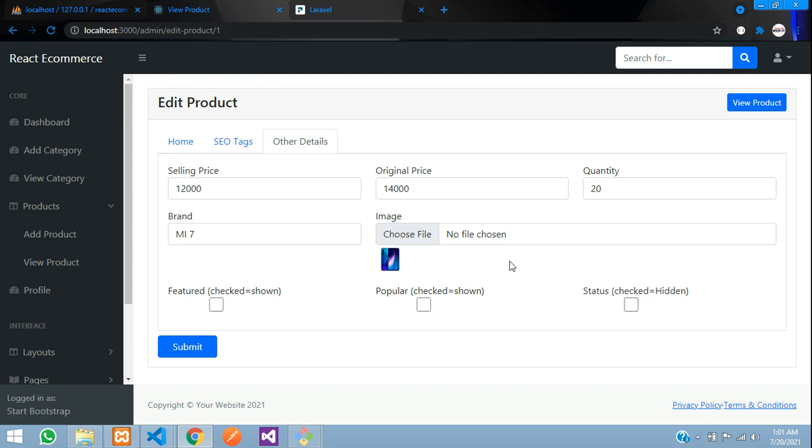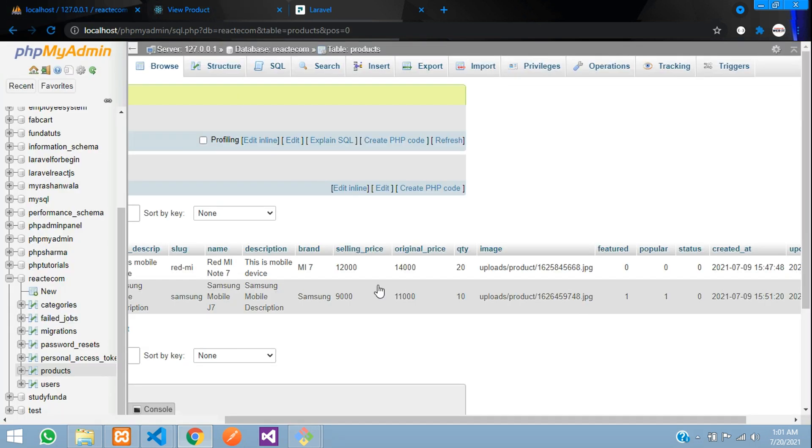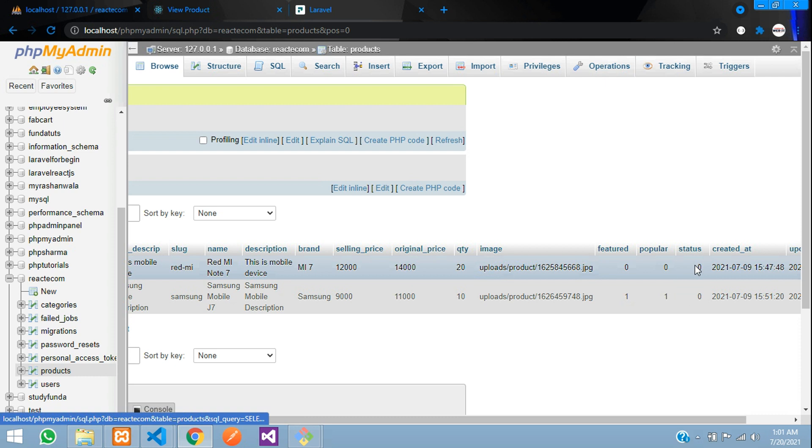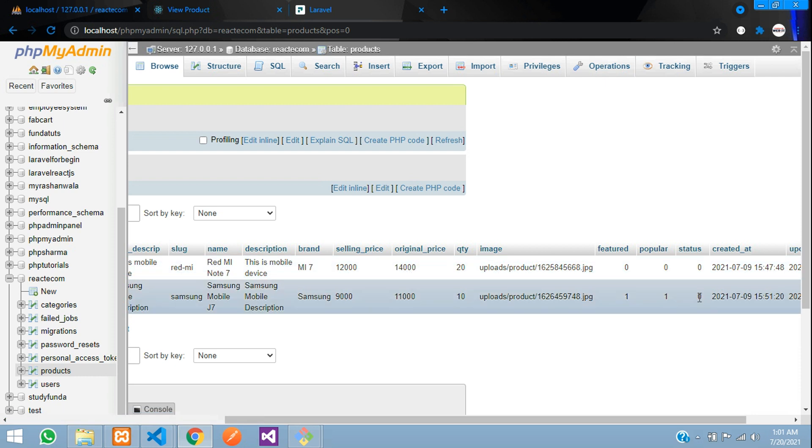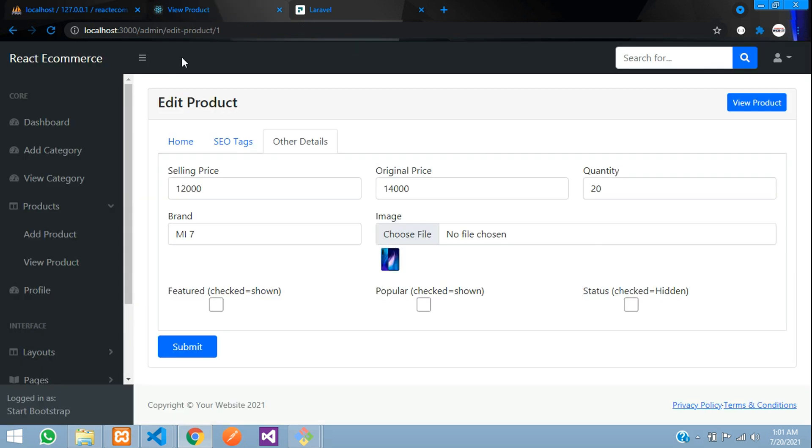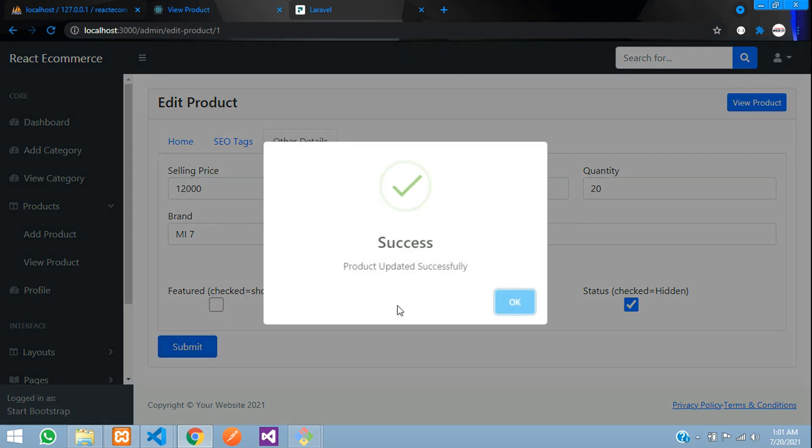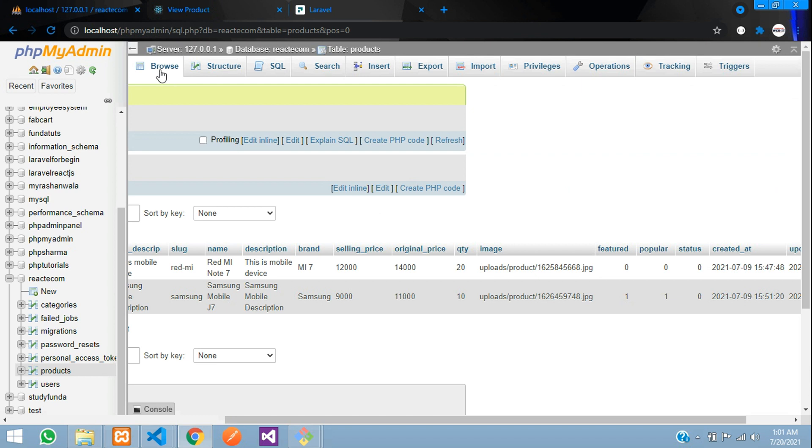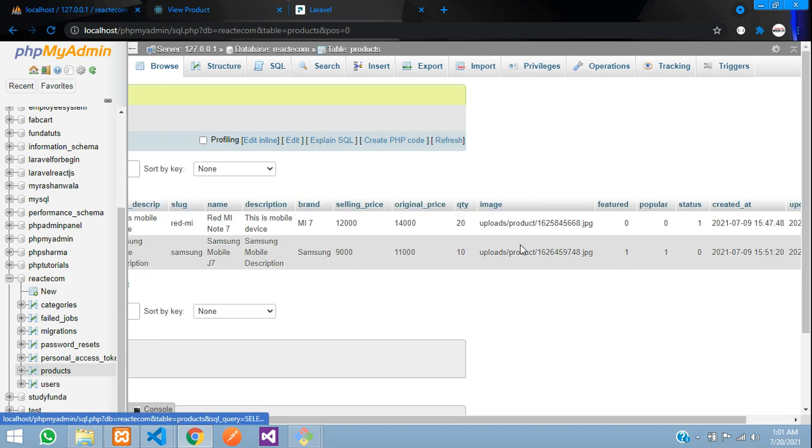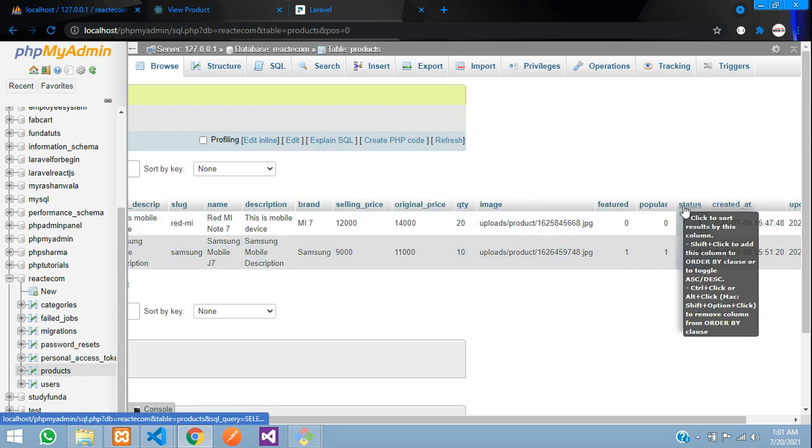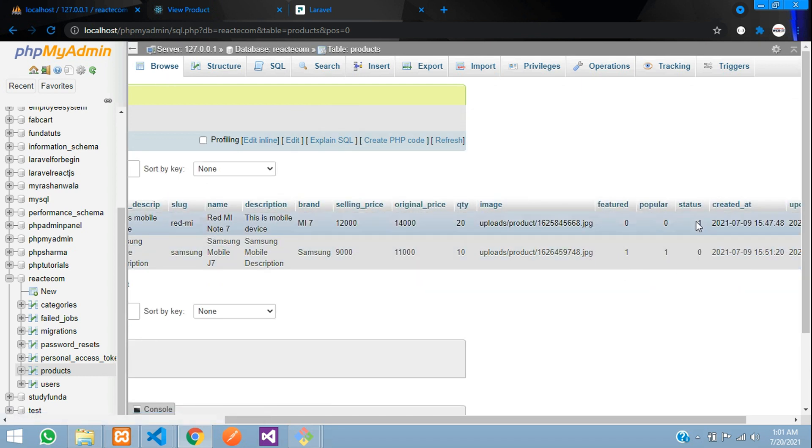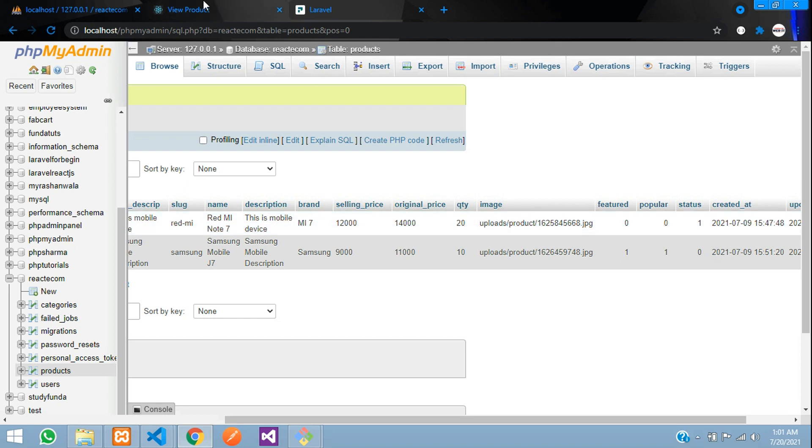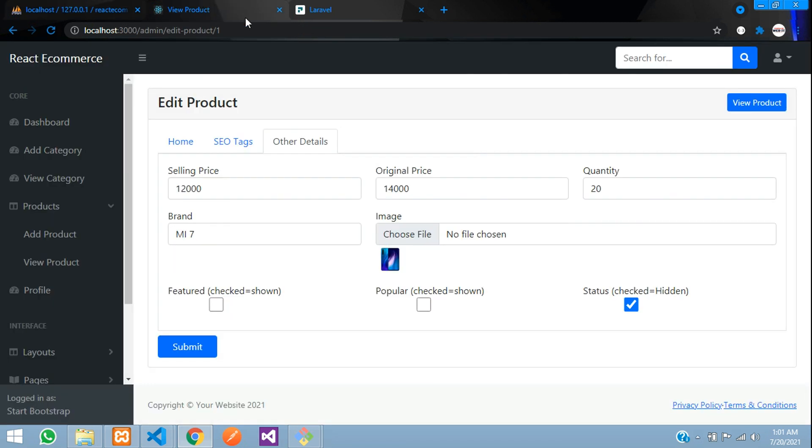Over here guys, let me just show you. My status is zero over here, which means it is shown. So now let's check this, submit. Product updated. Let's go refresh. You can see the status is one guys, so now this means that your product is deleted.